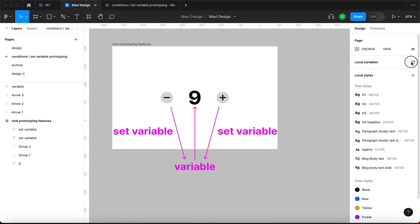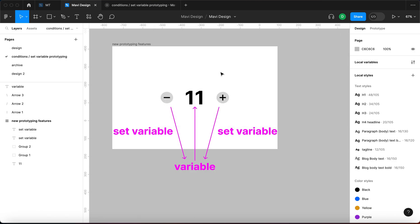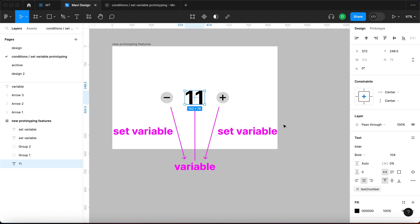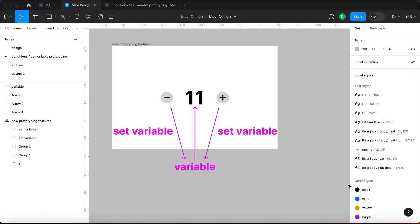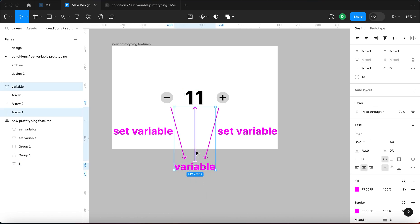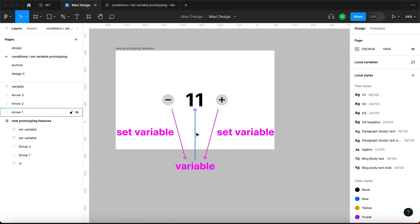If I now go to variables and change this variable to, for example, 11, this number is going to change as well because it's linked. You can tell it is linked by going to this text section — you can see a variable is specified here with a broken chain link icon which we can use to detach this variable and delete this relationship. So I'm just going to remove this arrow. That's done.